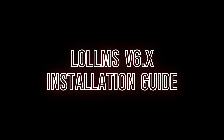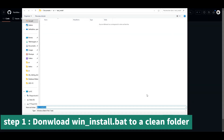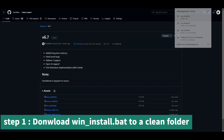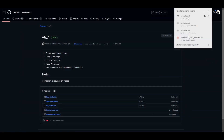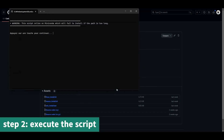First, go to the repository in the release section and download the win_install.bat for Windows users, linux_install.sh for Linux users, and macos_install.sh for macOS users. Make sure you download to a clean folder as the installer will install everything in that folder.